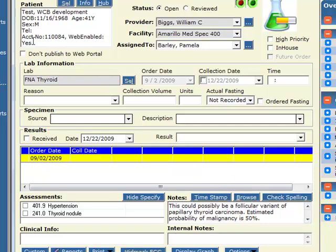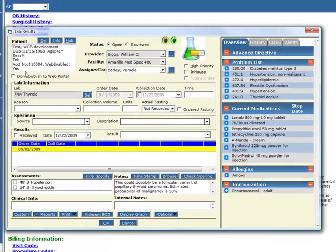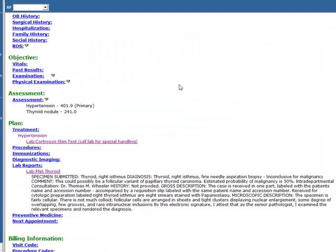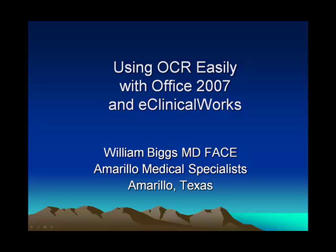Now this will go to the portal for the patient to view so if it is something like a diagnosis of cancer you might want to call the patient first or whatever. But that is all there is to it. So now you can use your OCR from eClinicalWorks in office. Thanks.